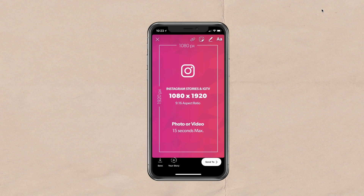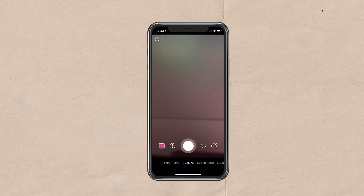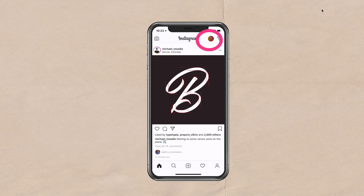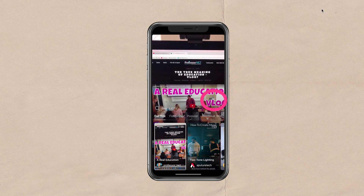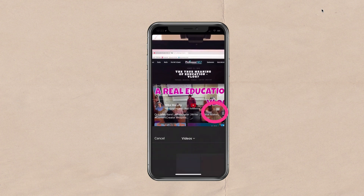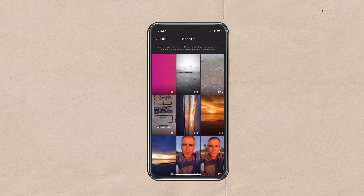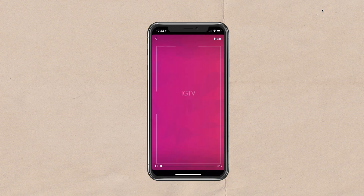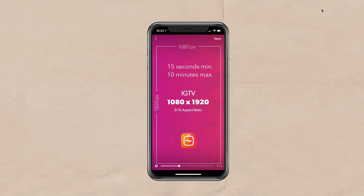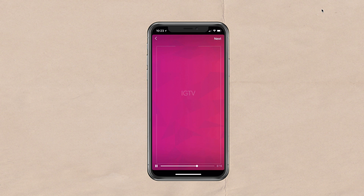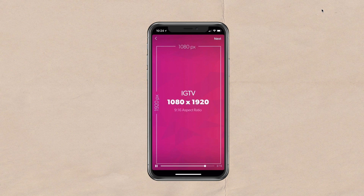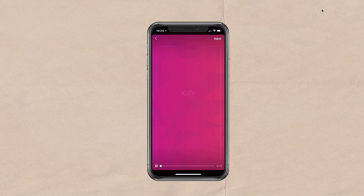Let's jump into IGTV. I'm going to exit stories, go back to the main feed, and click on the IGTV icon on the upper right. I'll click on my profile, then click the little plus to access my camera roll. For IGTV, you need to upload a video that's at least 15 seconds long and a maximum of 10 minutes long. Here's a 15-second video created at the same size as Instagram stories — 1080 by 1920 pixels, a 9 by 16 aspect ratio. Keep the important stuff off the edges and off the bottom so they don't risk getting cut off.